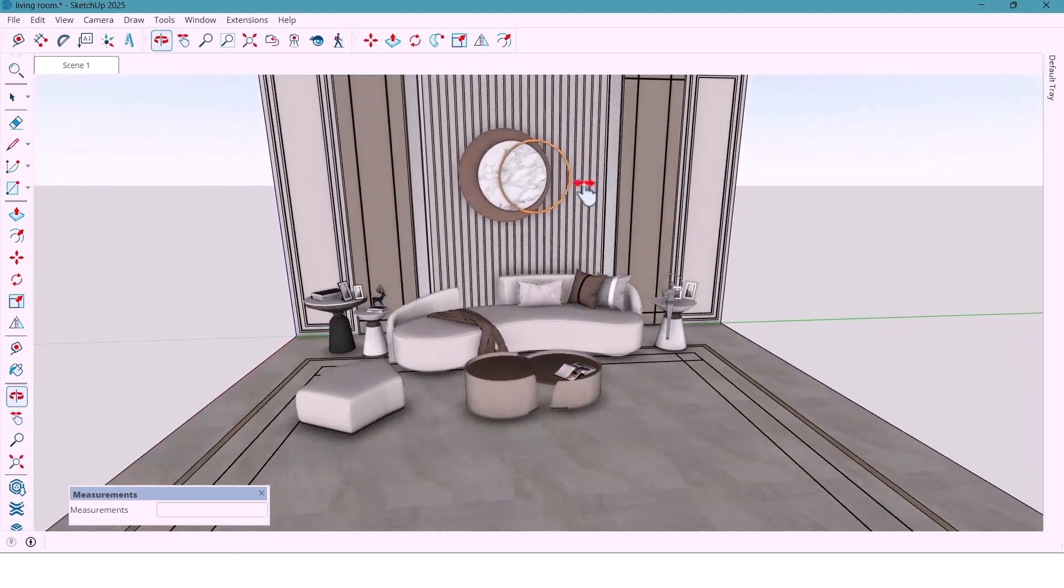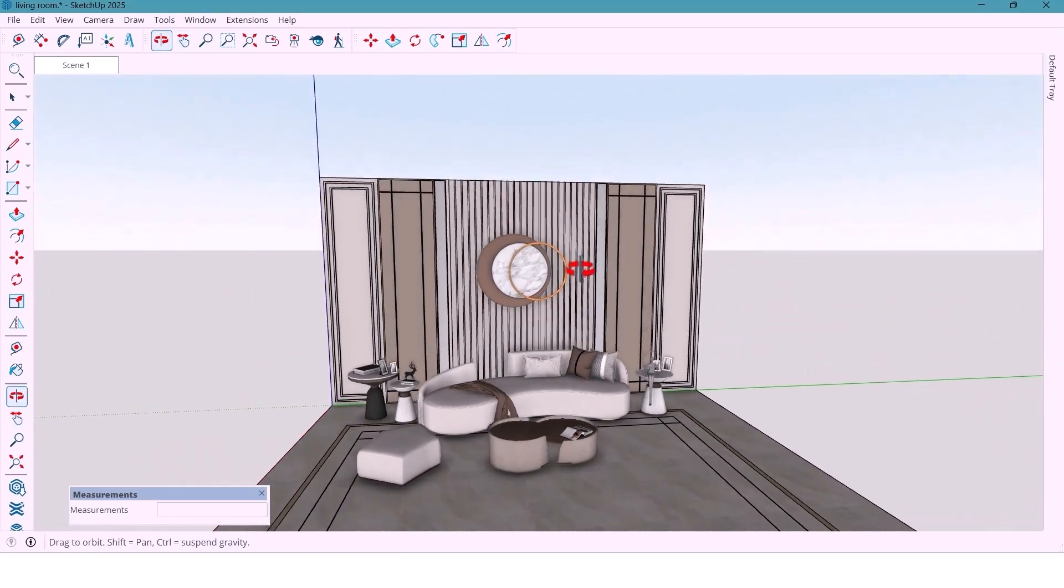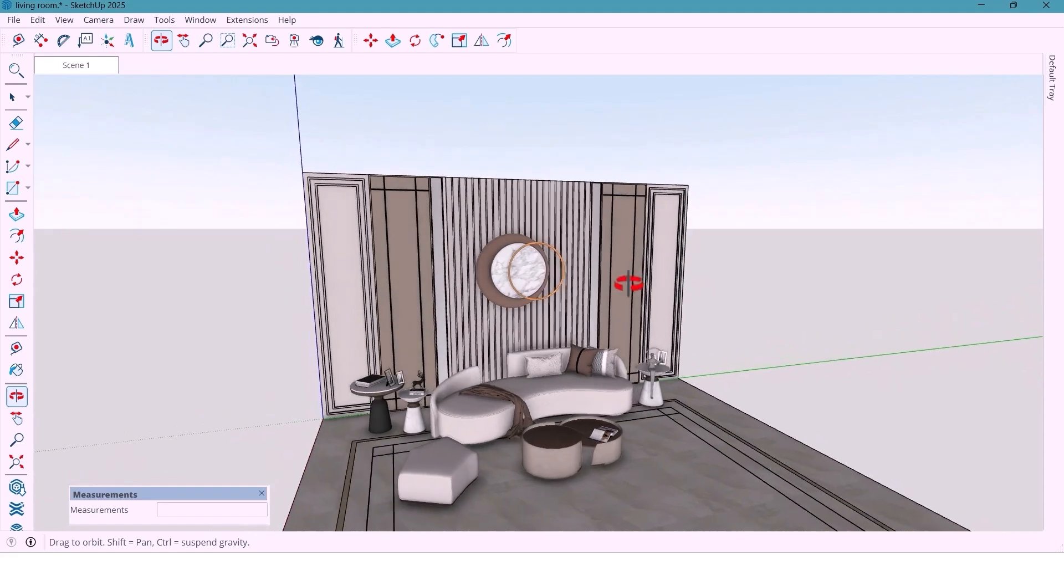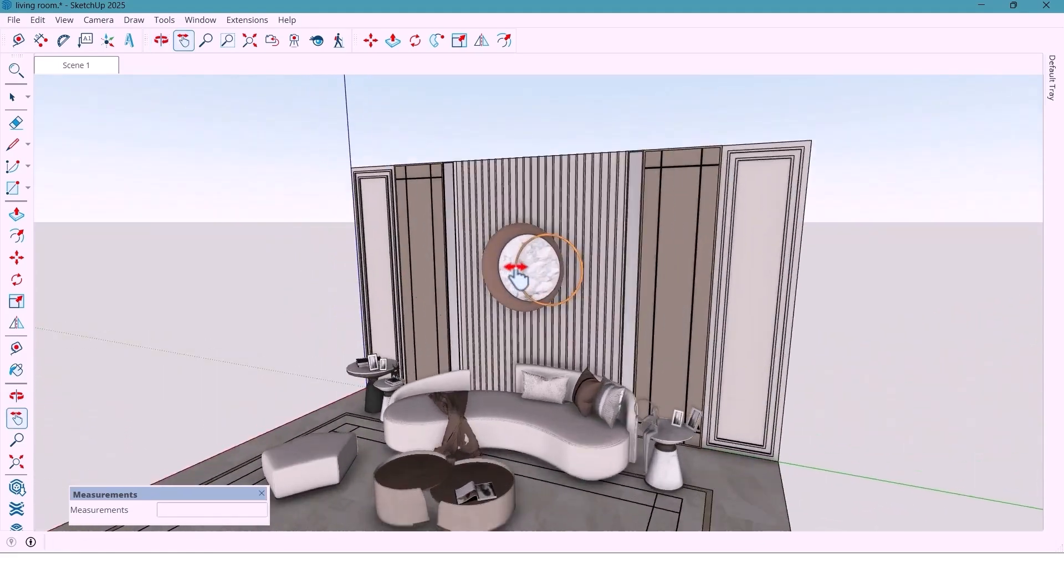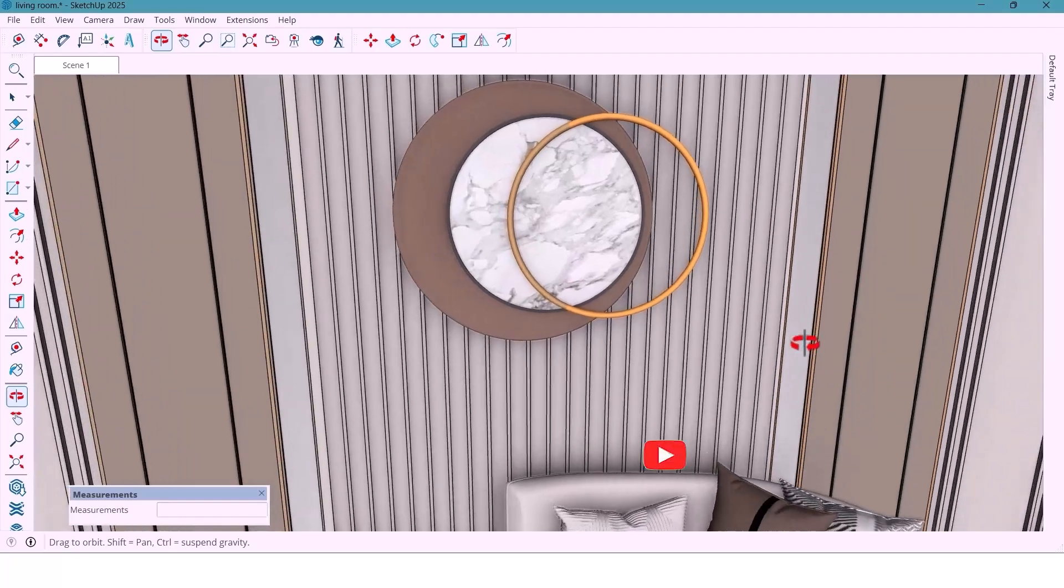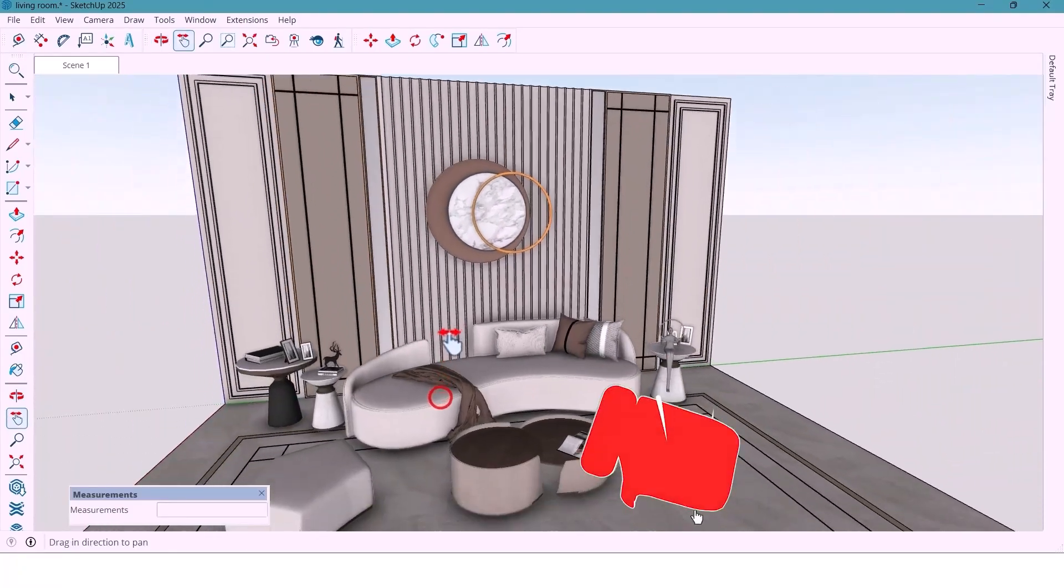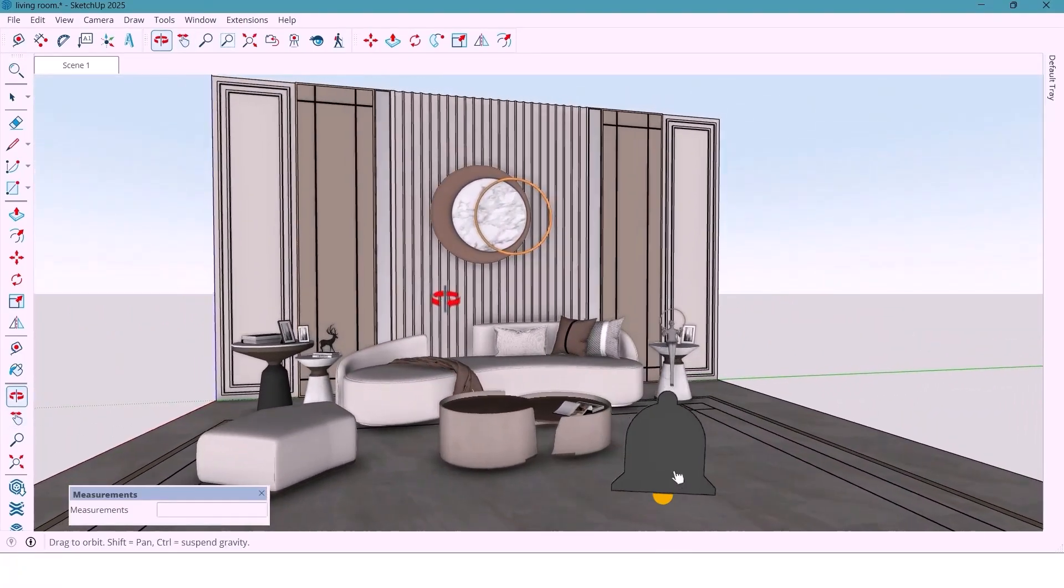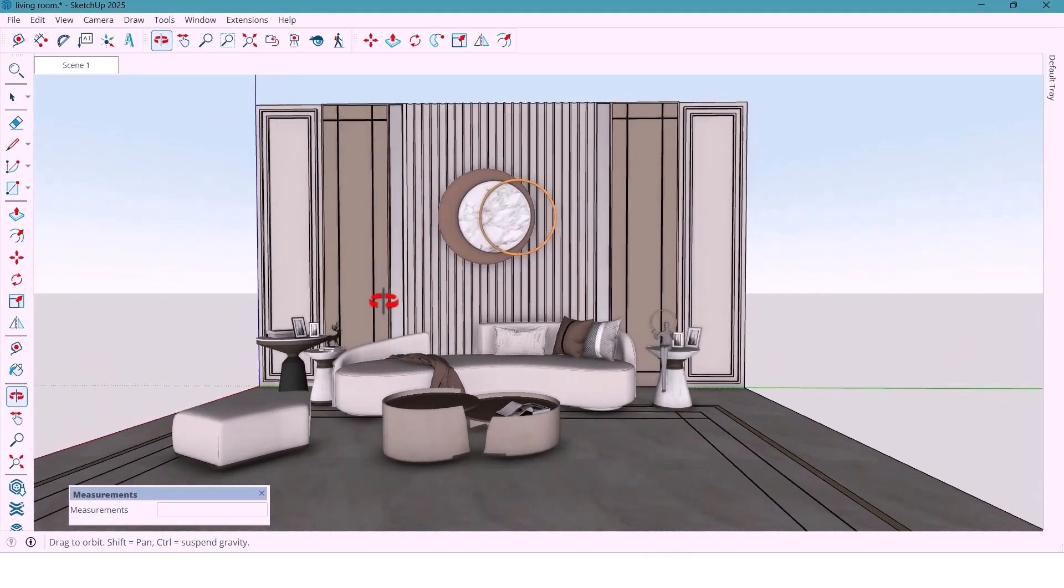Hey guys, welcome back. Today we are going to design a beautiful living room wall and the best part is we'll do it completely without any plugins, just using SketchUp and basic tools. Alright, let's get started.